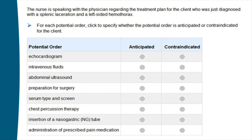The fourth item: 'The nurse is speaking with the physician regarding the treatment plan for the client who was just diagnosed with a splenic laceration and left-sided hemothorax.' Tip for educators: sometimes candidates feel like they can skip the directions. But here we just put the diagnoses in the stem, so discourage skipping the reading. We try not to waste their time with long directions, but if we put something, it is worth reading.